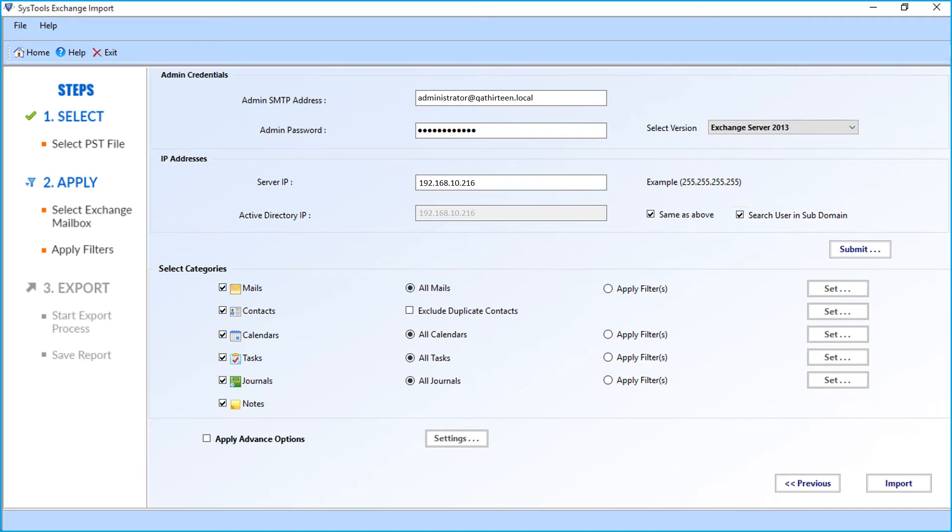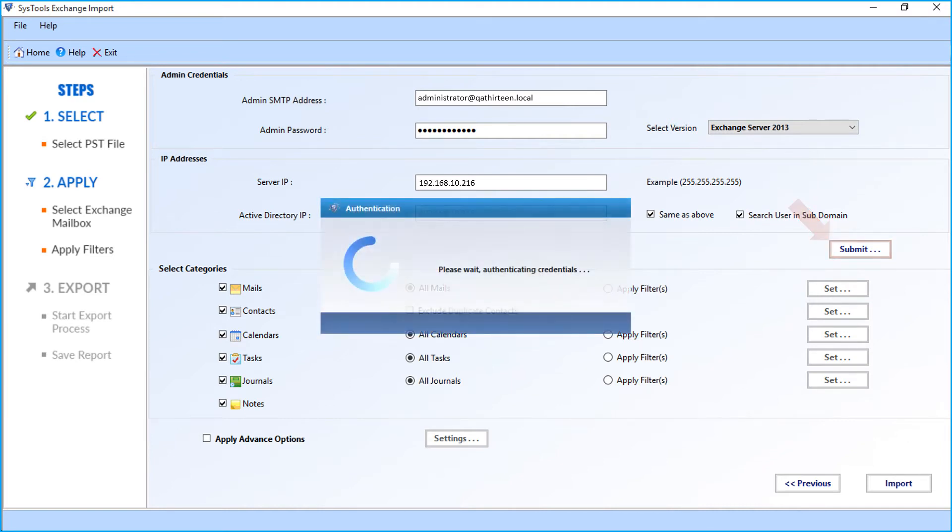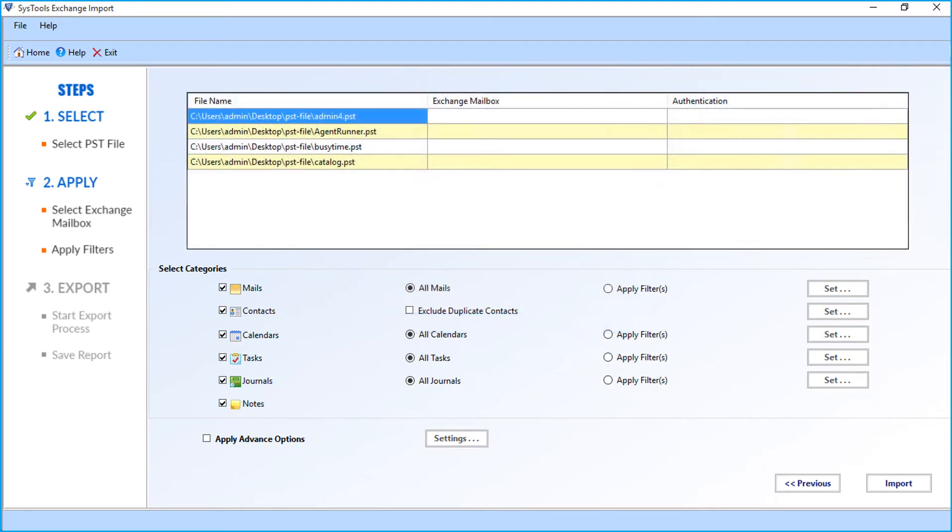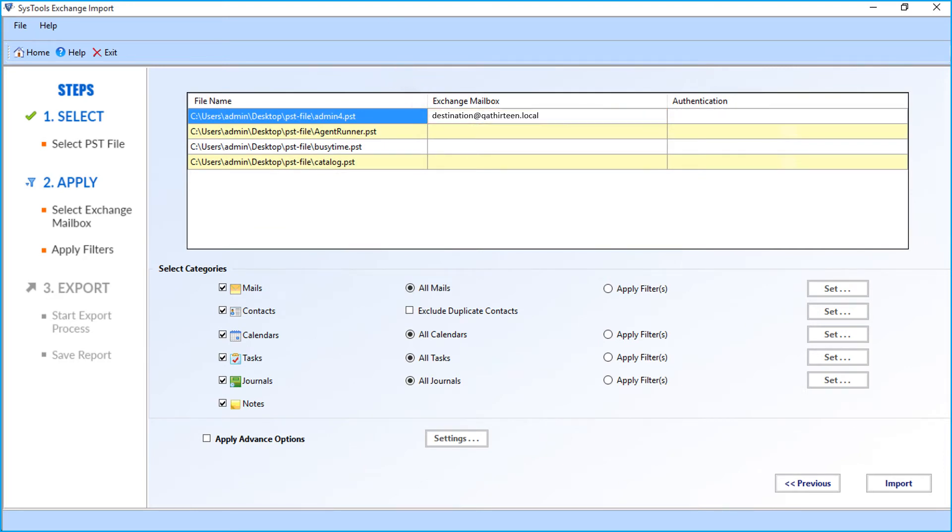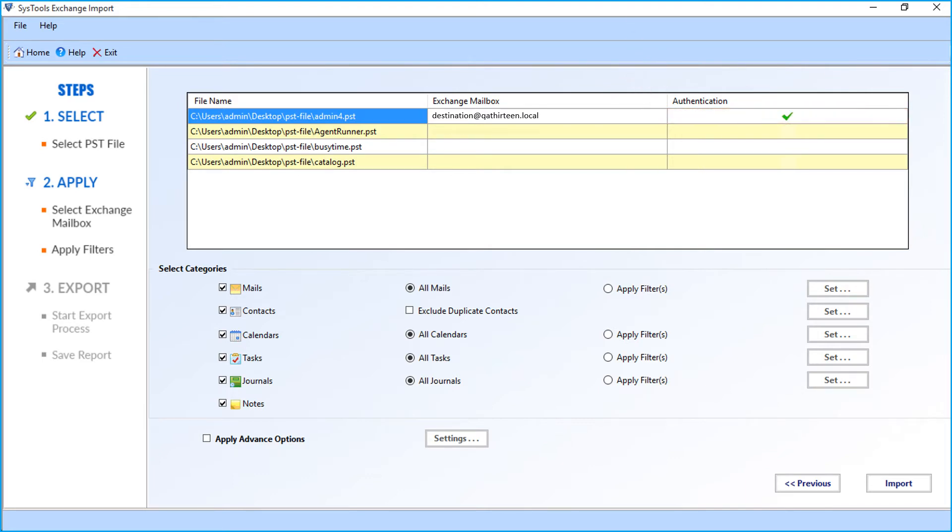After entering the details, click the submit button. Now the software will authenticate the credentials. After successful authentication, you have to enter the desired Exchange mailbox in the field option and click the authentication field. In a similar way, you can enter the respective details for all the selected files as well.